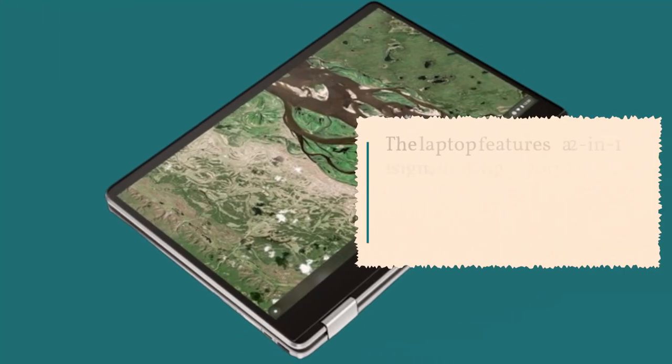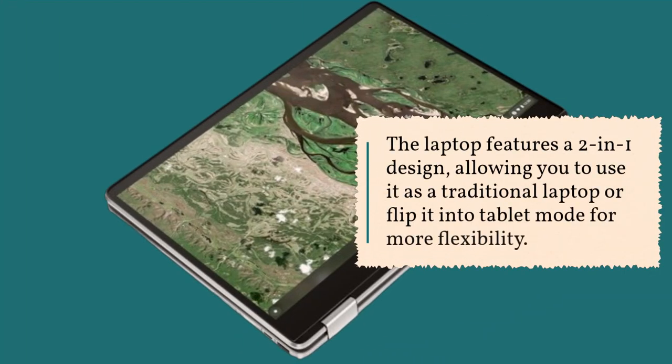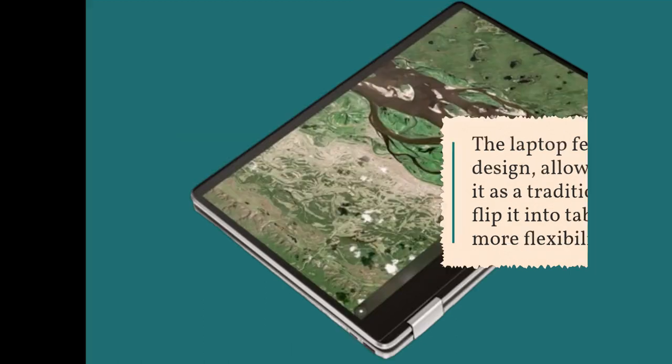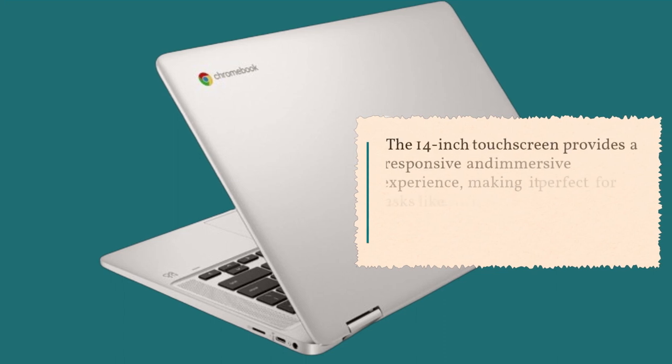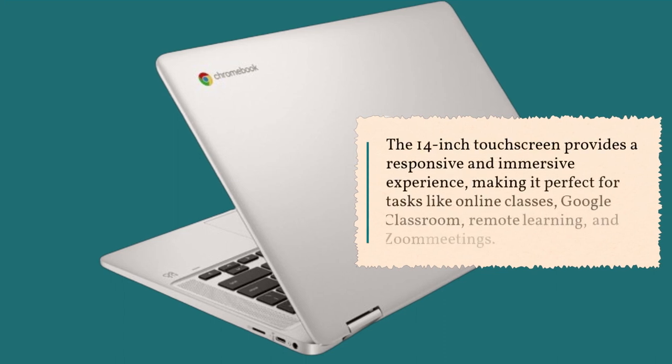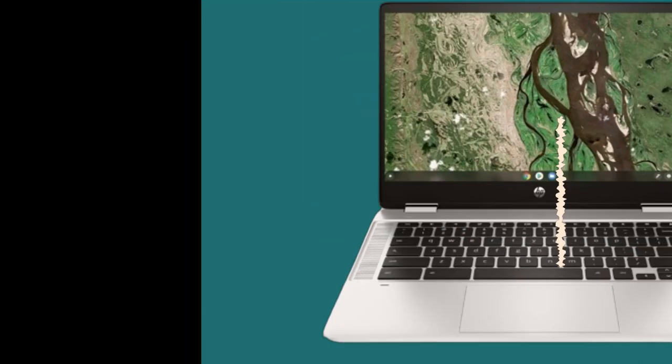The laptop features a 2-in-1 design, allowing you to use it as a traditional laptop or flip it into tablet mode for more flexibility. The 14-inch touchscreen provides a responsive and immersive experience, making it perfect for tasks like online classes, Google Classroom, remote learning, and Zoom meetings.